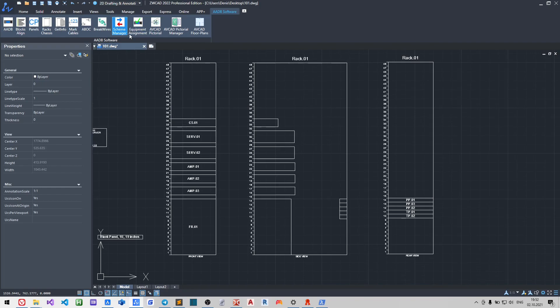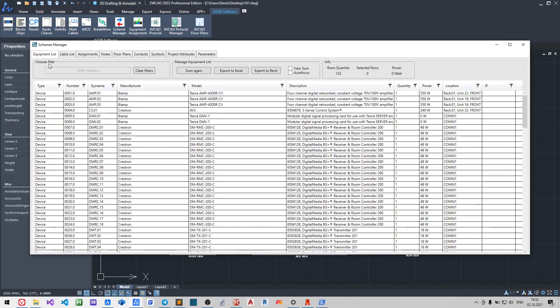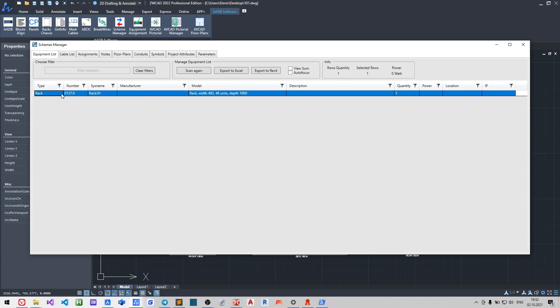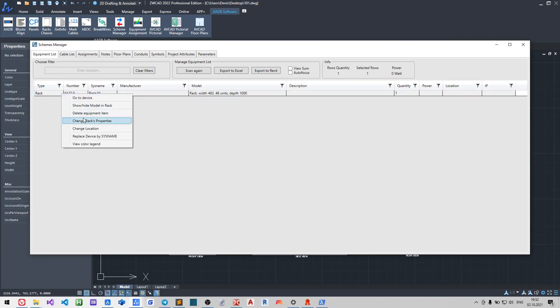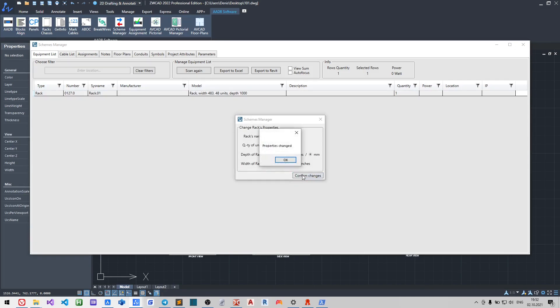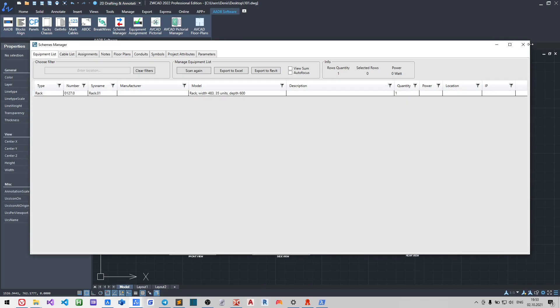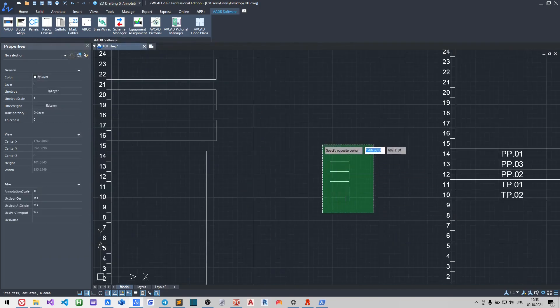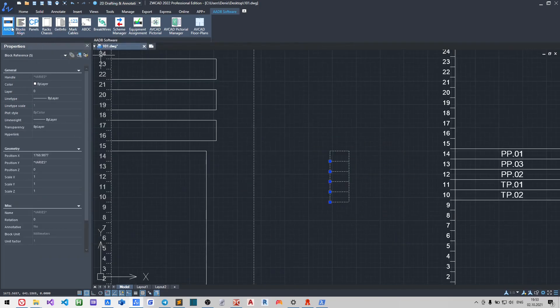Now let us change the properties of the rack .01. If you change the depth, then you need to adjust side view devices.